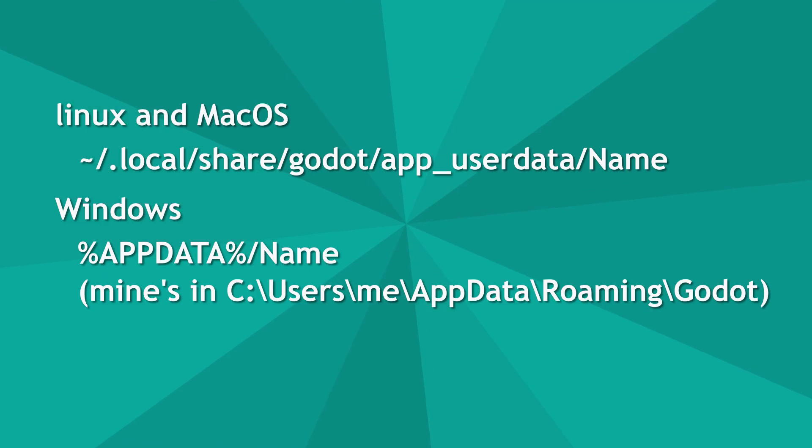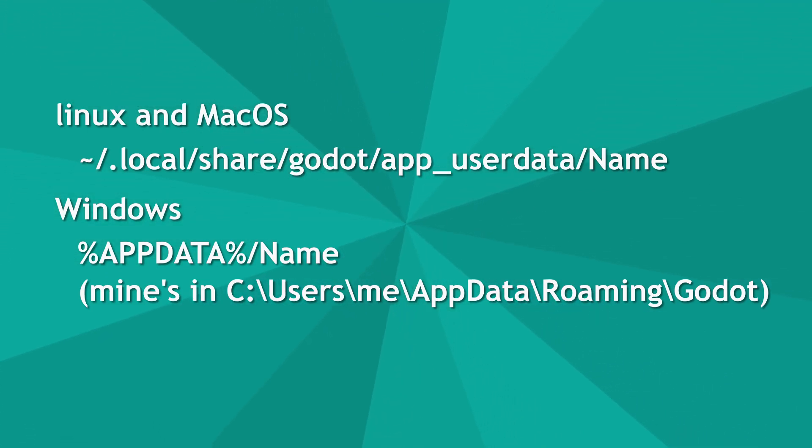Saved files are stored in these locations on your operating system. Pause the video if you want to navigate to them.